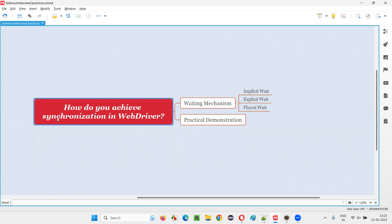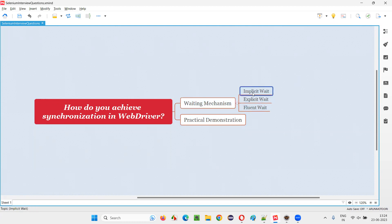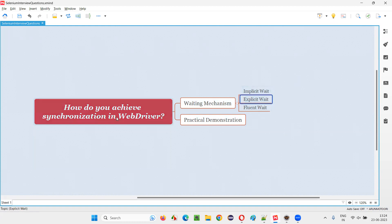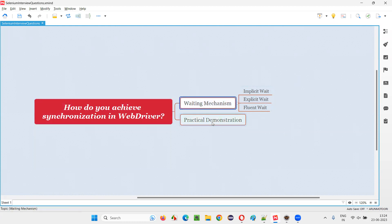In Selenium WebDriver, in order to achieve synchronization, we have to implement the waiting mechanism. We have to use either implicit wait, explicit wait, or fluent wait. The first two are the most commonly used. Fluent wait is not much used in real time. So let me practically demonstrate this for you with an example.